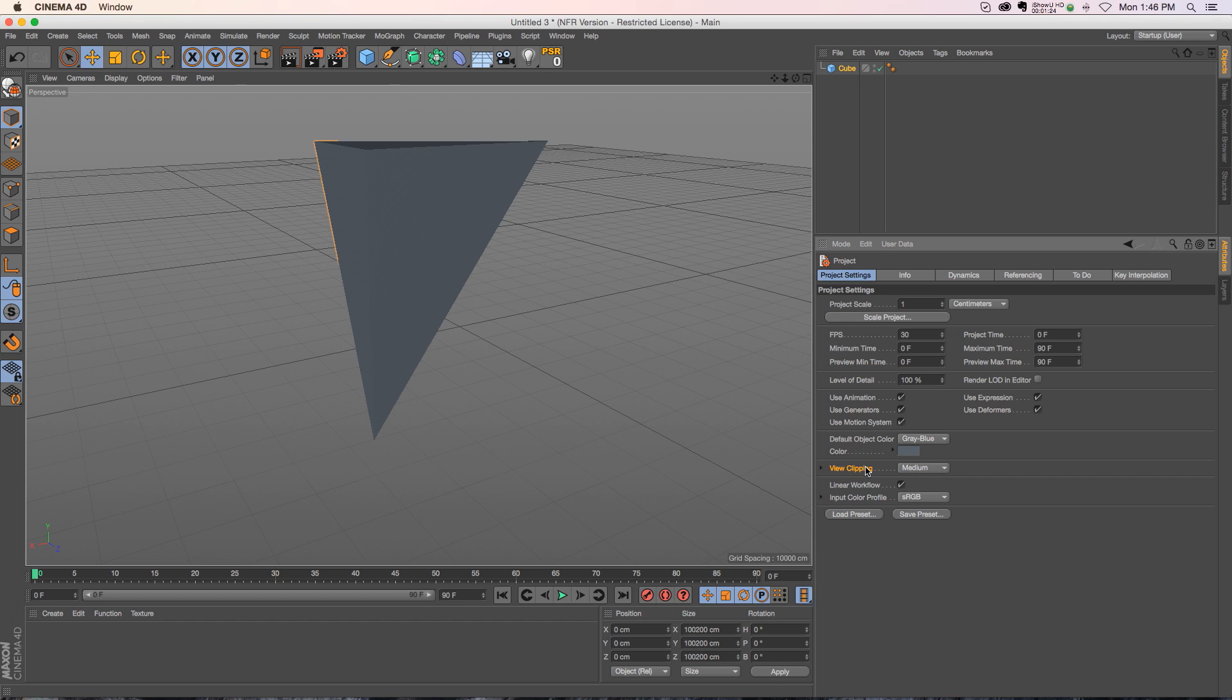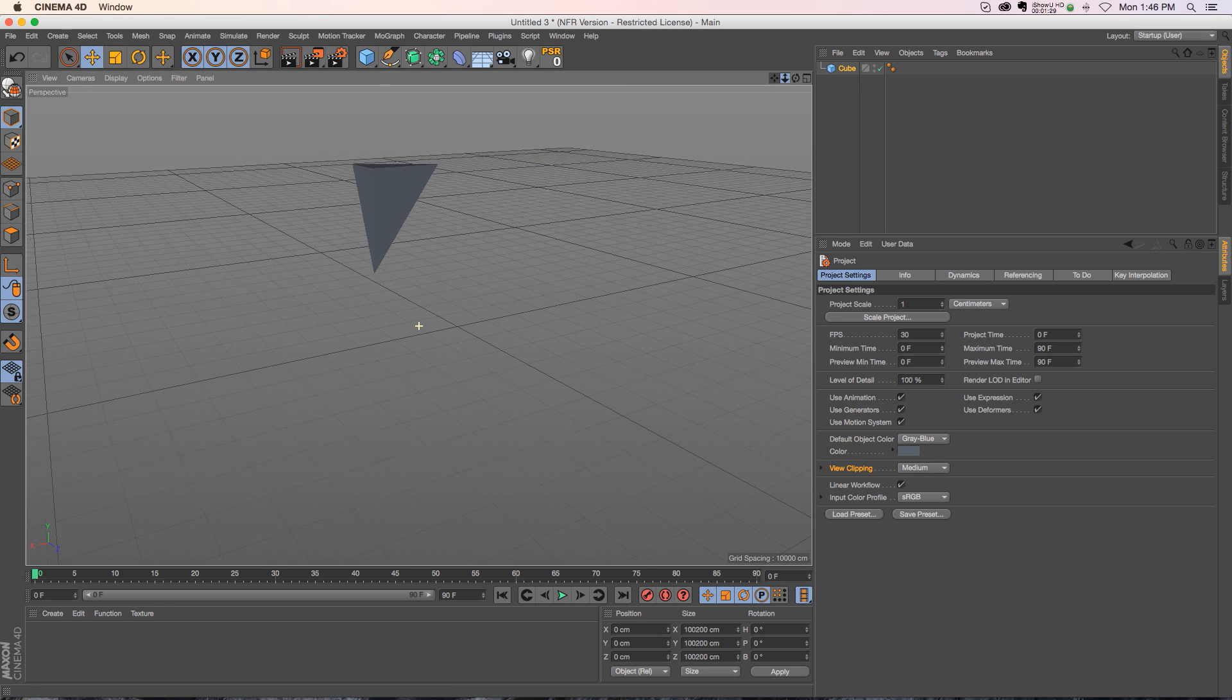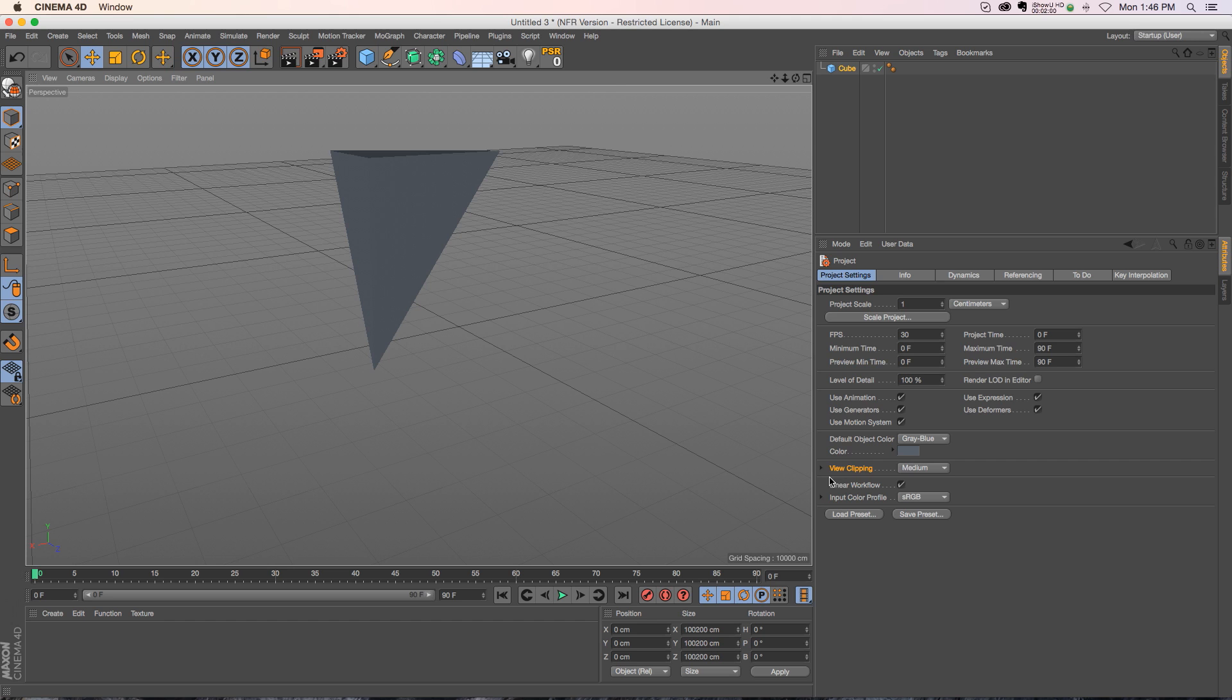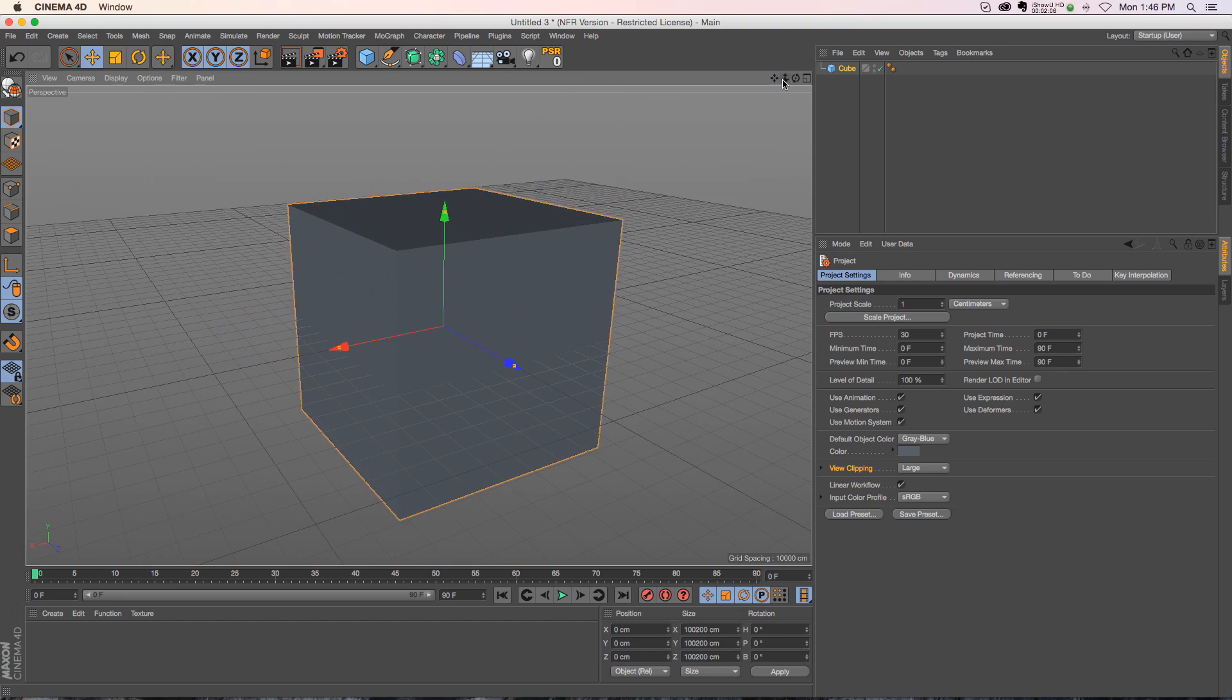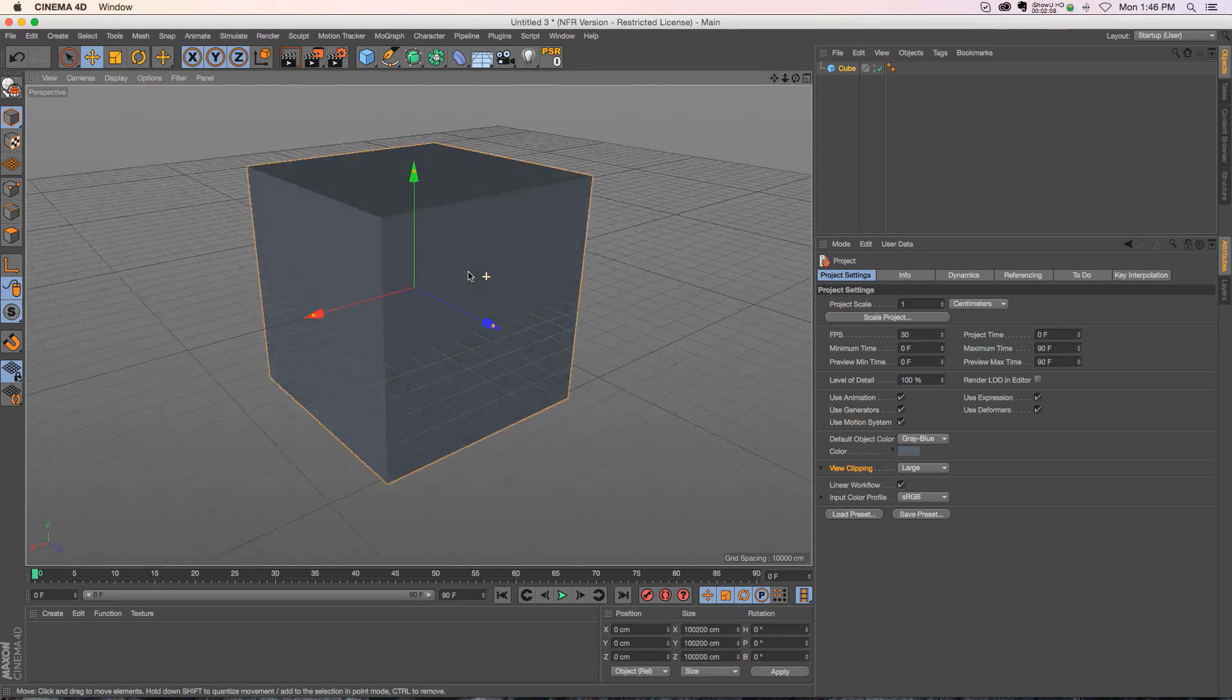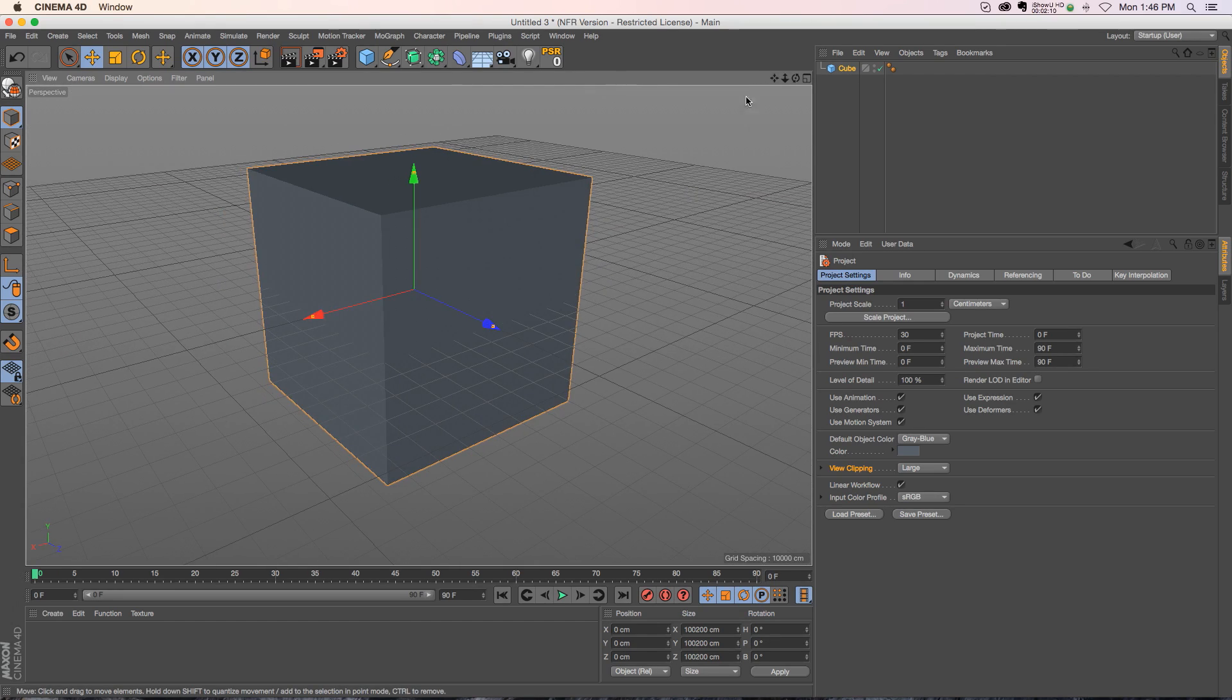So clipping has to do with the size of your scene. And once you zoom out and your objects get to be a certain scale, it starts to cut them off. So if we change our clipping from medium and we change that to large, all of a sudden we have a larger space that's not being clipped. So now the cube is showing up just fine.